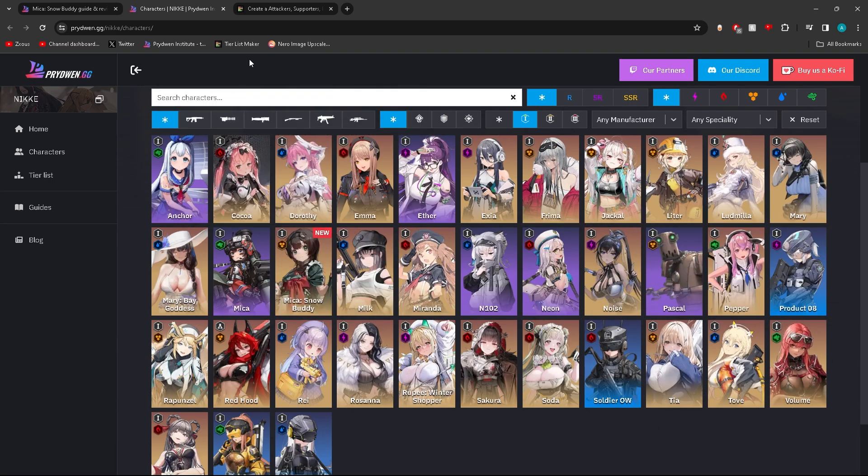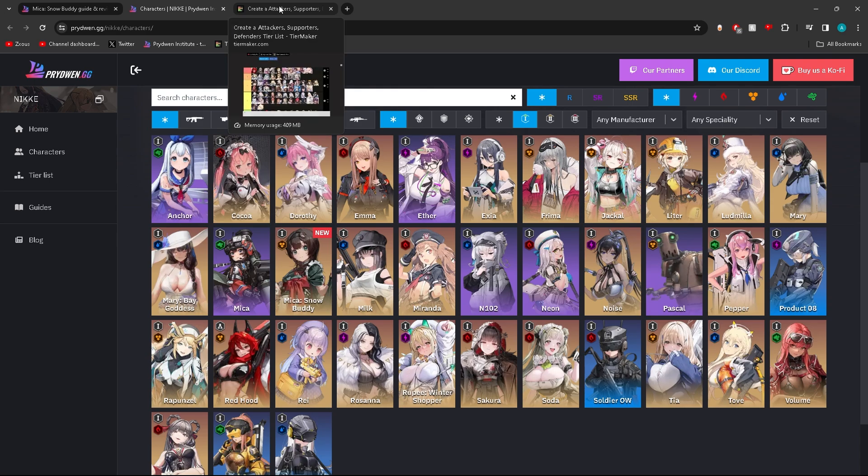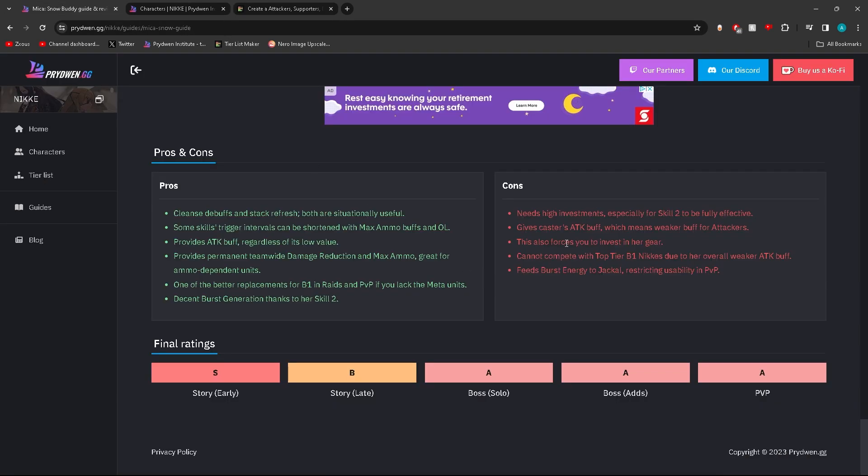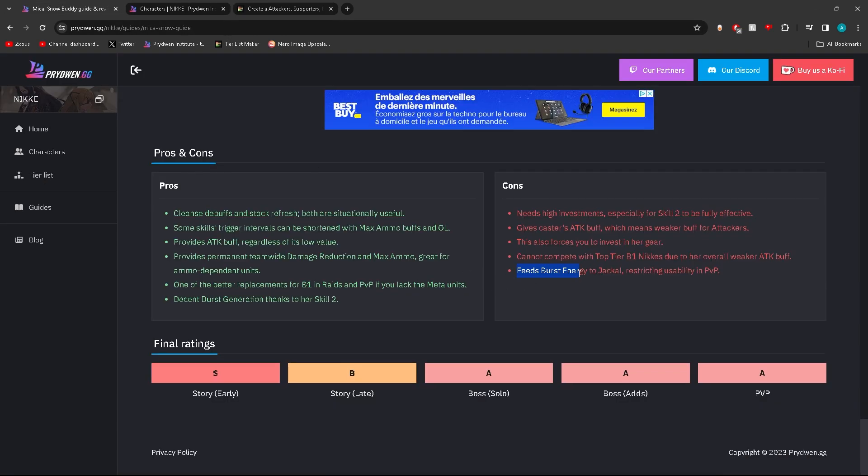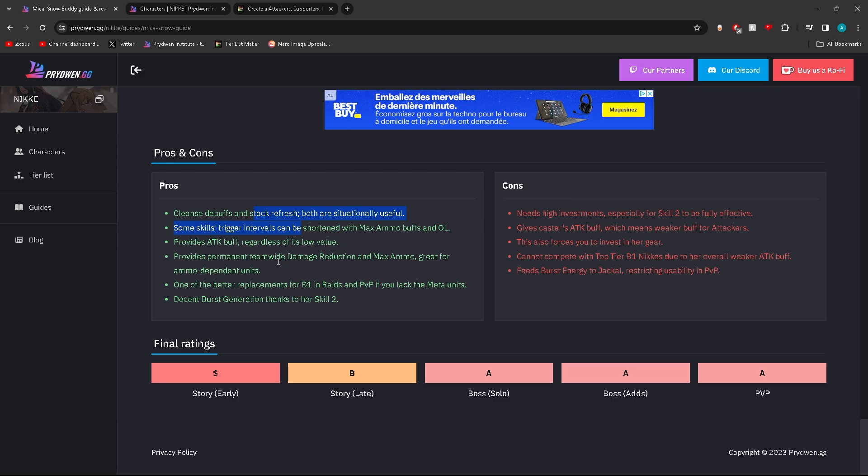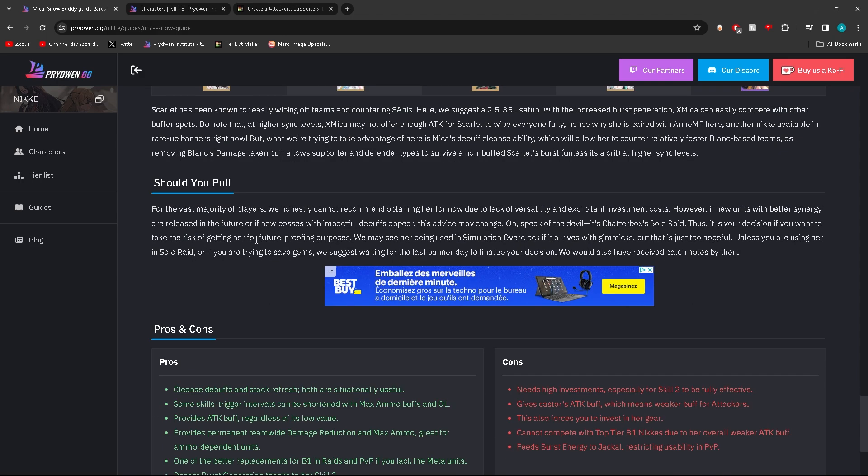Feeds burst energy to Jackal, restricting usability in PvP. I feel like there's a pro missing somewhere. No, I'm tripping, it's right there where it says stack refresh. I was like what, I know she did something very important that I'm not reading here. The stacking, that's what it was. Cleanses debuffs and stack refreshes. Okay, I was about to say there's something very important that was missing.